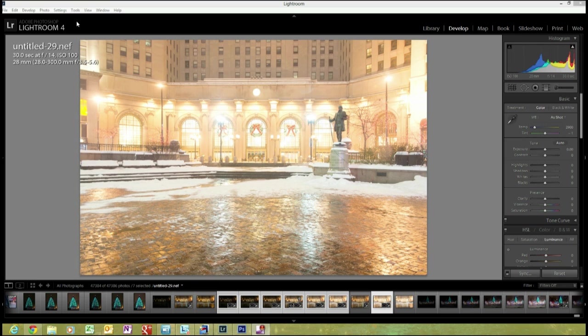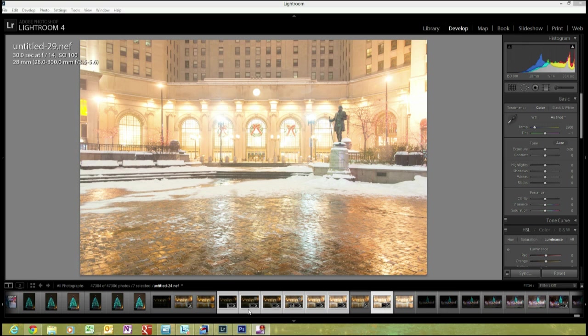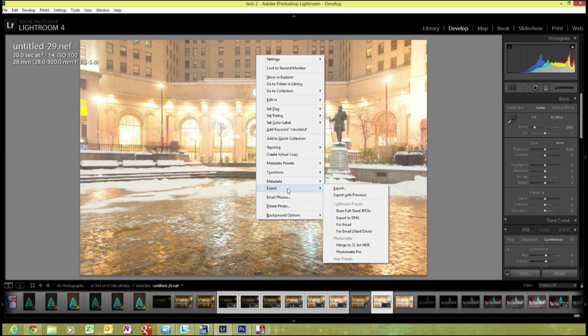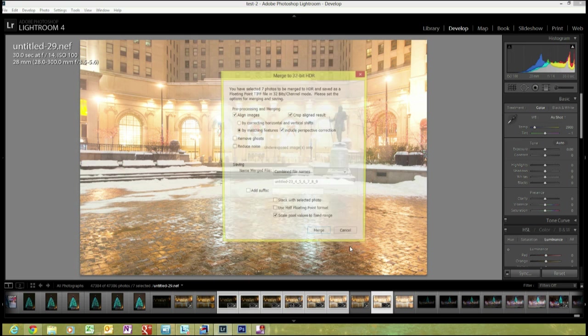So, we're going to demonstrate it real quick. I ran through this a few minutes ago, and I did some time comparison, which we'll get into in just a second. The first thing I did was select a few brackets from a shot that I took a few weeks ago in Cleveland, Ohio, my hometown. We're going to right-click on the file, and just like you would inside of Lightroom to export into Photomatix Pro, we're going to go in, right-click, and go down to Merge to 32-bit HDR. We'll click that.